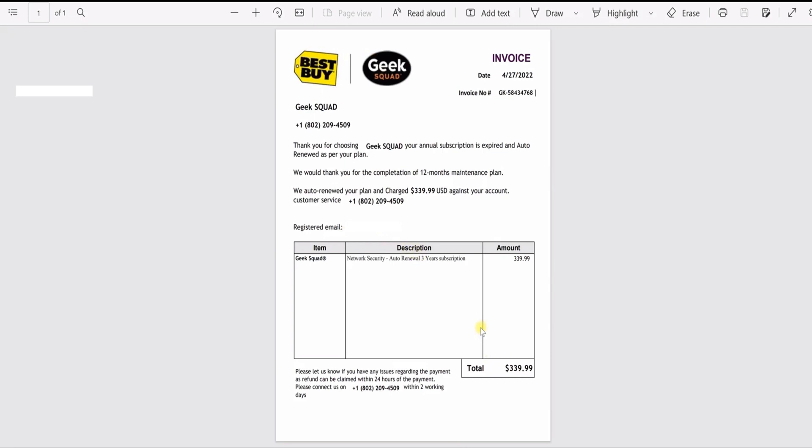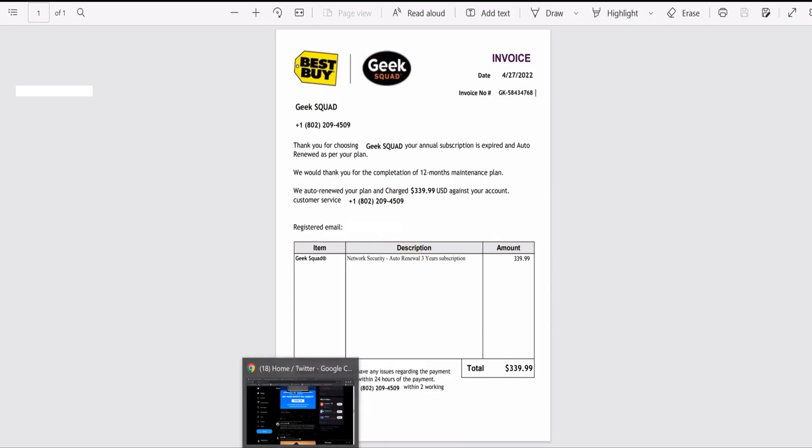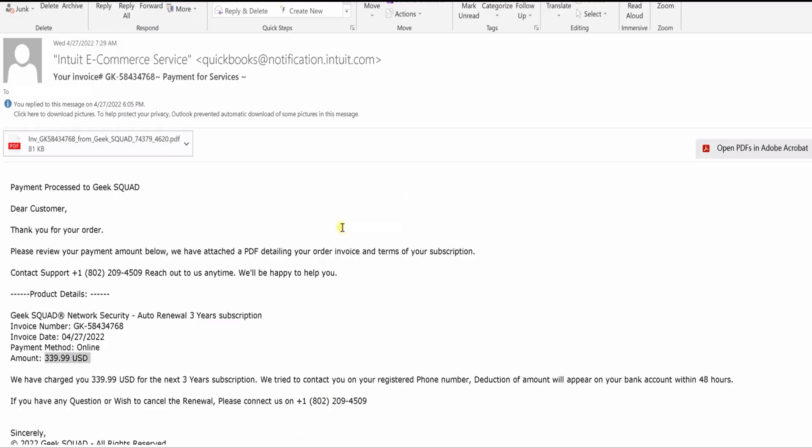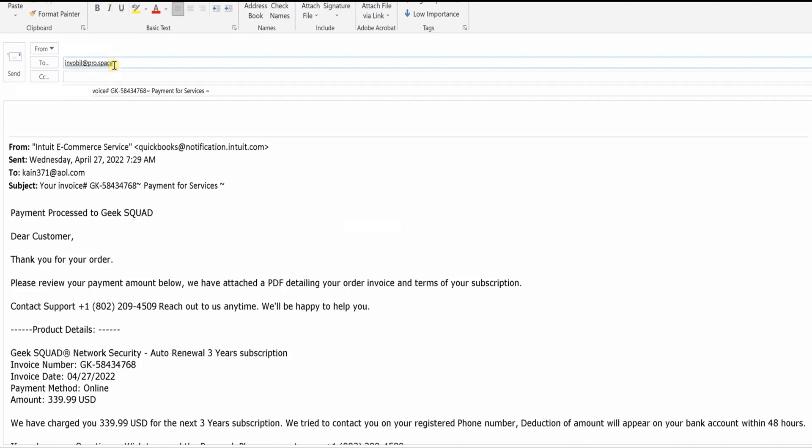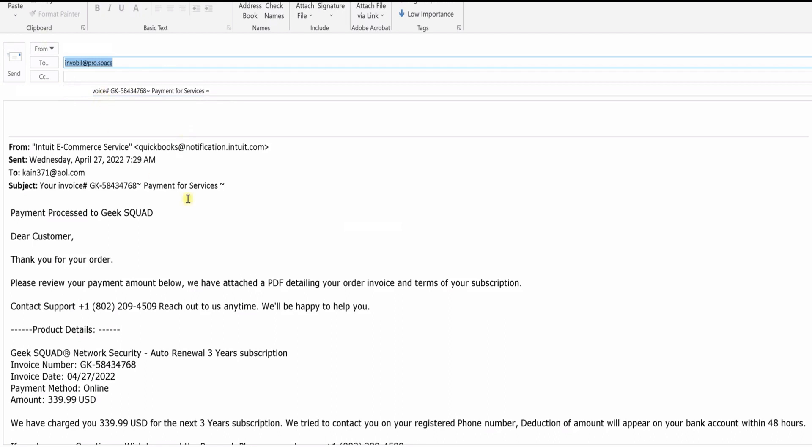The only other thing I did want to show you was when I hit reply to. Let's see, it comes up with this email address: invobill. They don't even know how to abbreviate invoice. Invobill at pro dot space. So clearly stupid scammers that are illiterate, can't read or write.